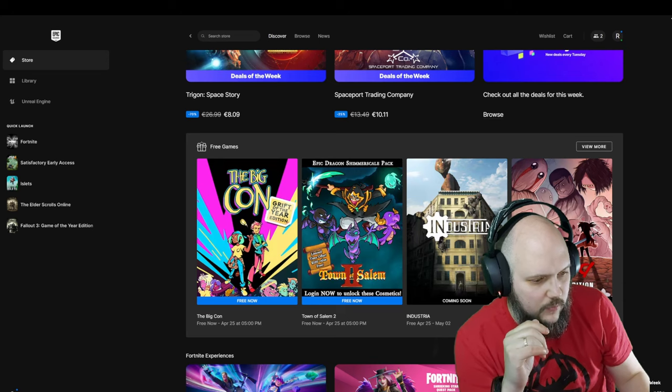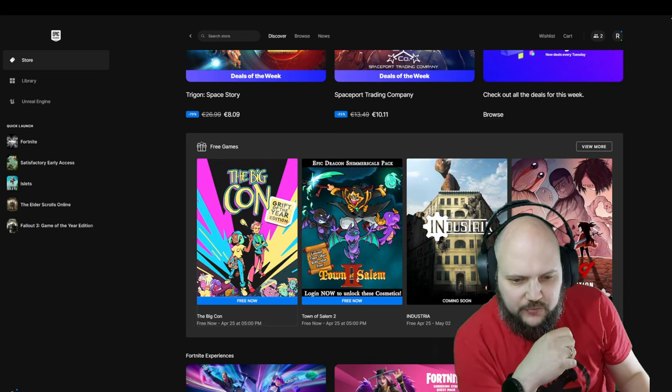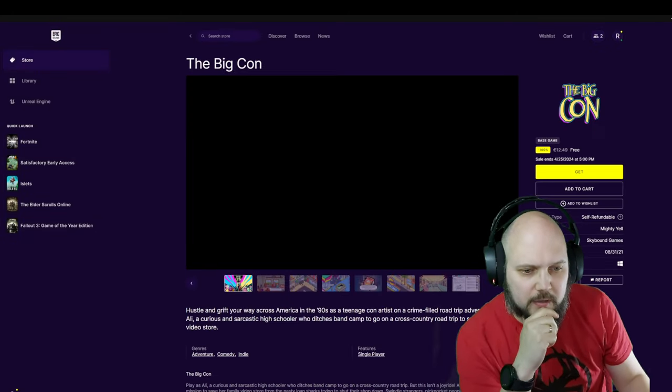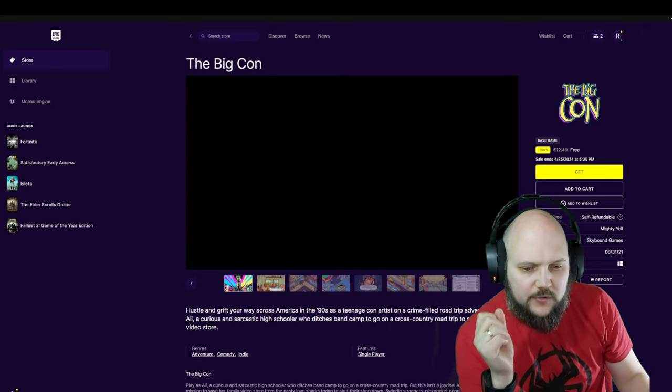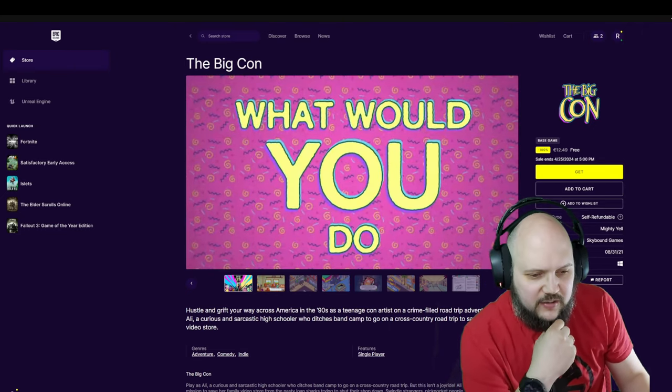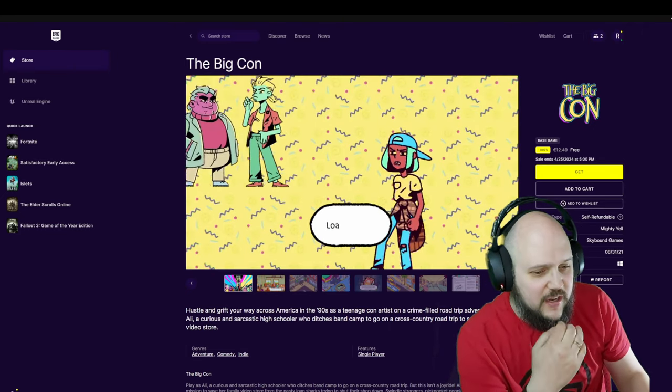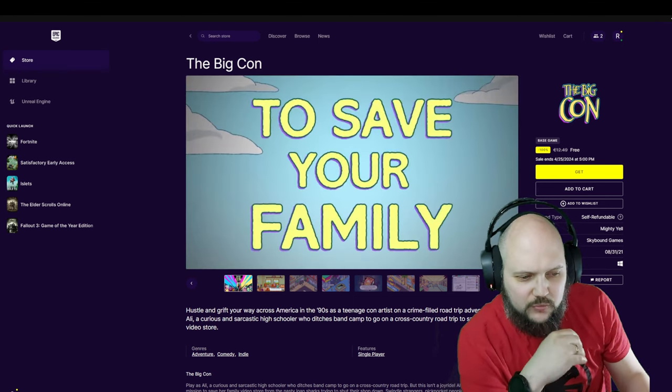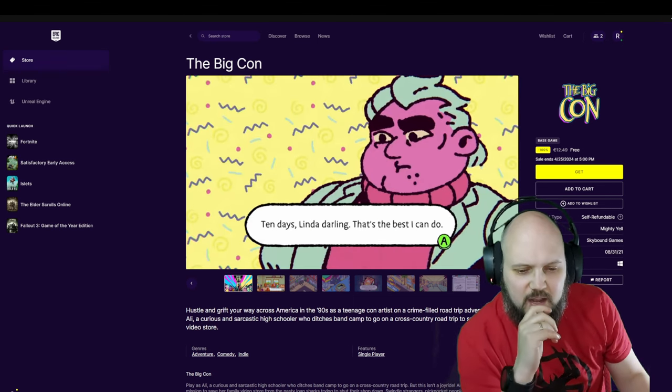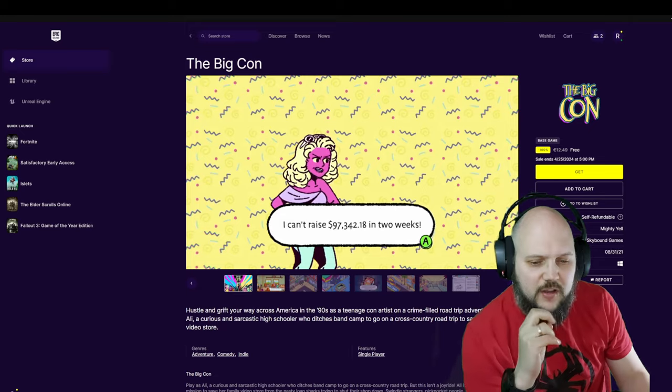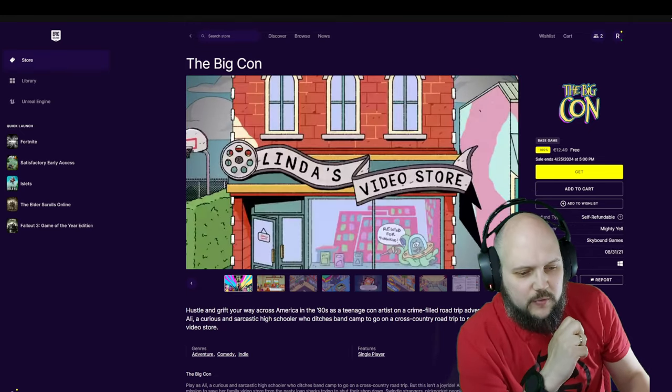What is free? The Big Con. I got no clue what that is. Looks happy. Hustling your way across America in the 90s as a teenage con artist on a crime-filled road trip adventure. Play as Alia, a curious and sarcastic high schooler who ditches band camp to go on a cross-country road trip to save her family's video store.